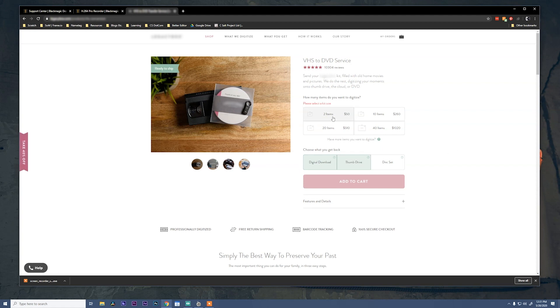And you can see that they charge $50 for converting two items into a thumb drive. So you can use the same principle now that you know how to digitize tapes and turn them into digital files and start making some money for yourself.